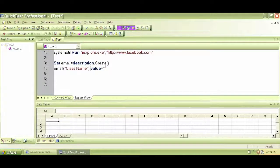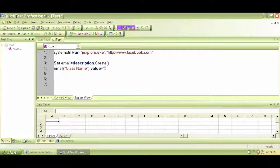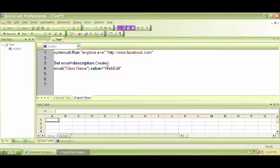Be sure to close the quotation and the bracket, then dot value. So, class name is the property. Now, what is the value of this property? The value is WebEdit. This is not case sensitive, by the way — you can have it like this or like that. Doesn't matter because VBScripting is not really case sensitive. Now we have one property and one value.